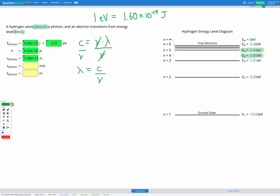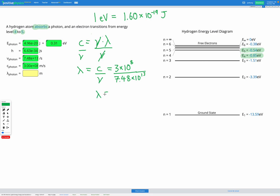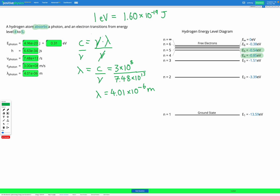We can fill that in — 3.0 times 10 to the power of 8 meters per second. Now we can put those numbers into our equation: c, our speed of light, 3 times 10 to the power of 8, divided by nu, our frequency, 7.48 times 10 to the power of 13. Calculating that out gives a wavelength of 4.01 times 10 to the power of negative 6 meters. Let's fill that in to check — 4.01 times 10 to the negative 6. Wonderful.